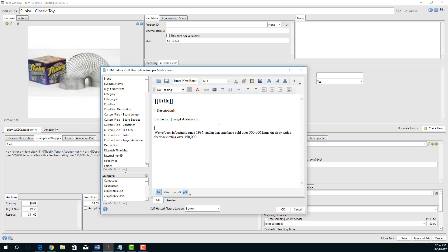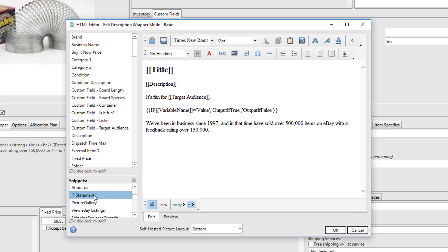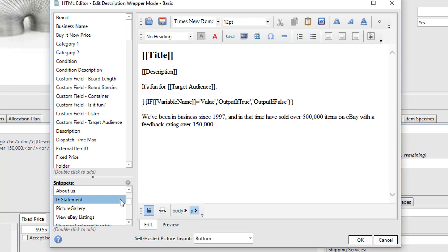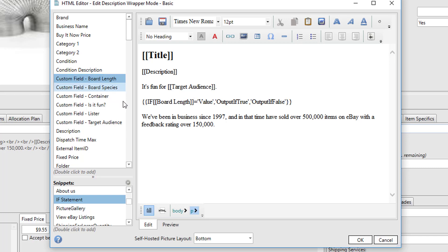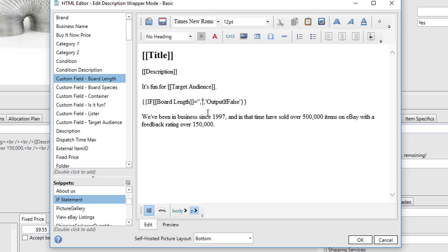We've included a snippet to provide a sample of an if statement. So simply by double-clicking the if statement, it'll pop it into your description. Now the syntax of this is: if a variable has a particular value, then what's between these quotes will be output. If it does not equal that value, then what's between these single quotes will be output. So we want to check to see if the board length equals nothing—then we don't want to output anything. But if it doesn't equal nothing, then we want to output a label along with the value of the variable.